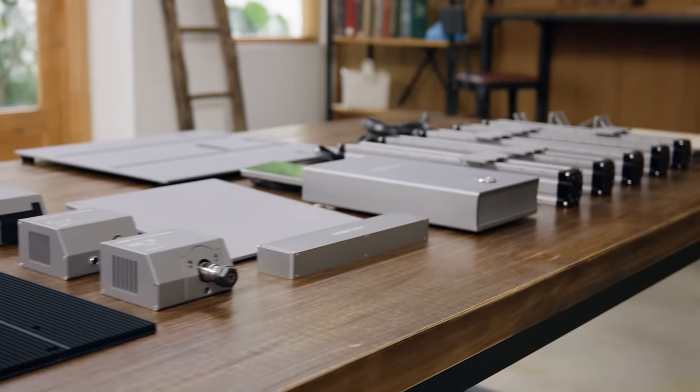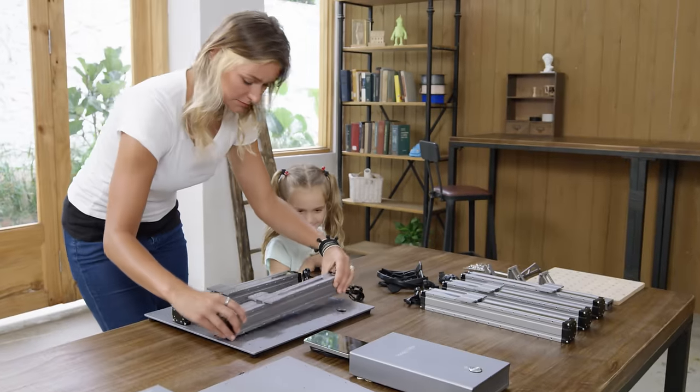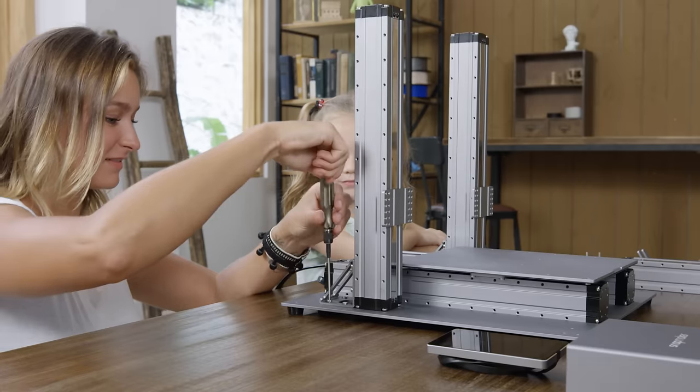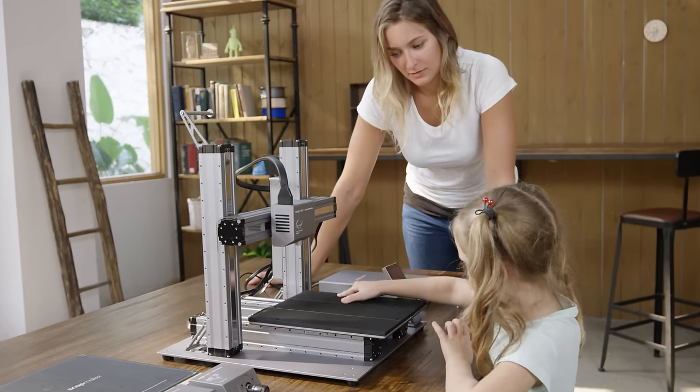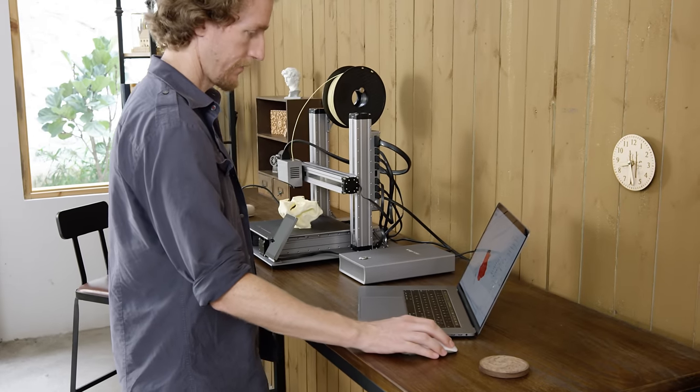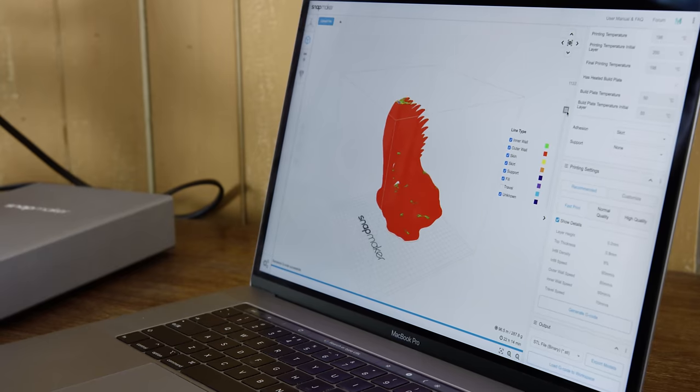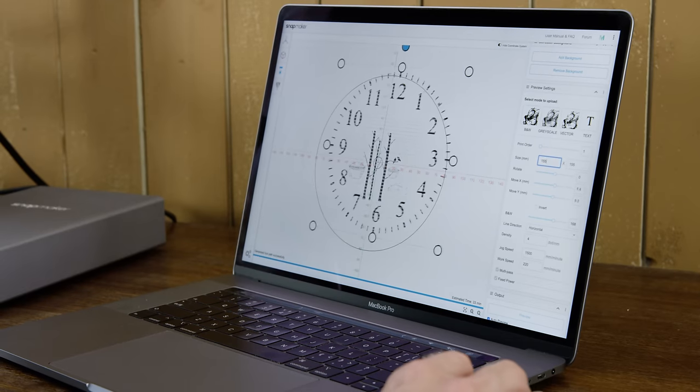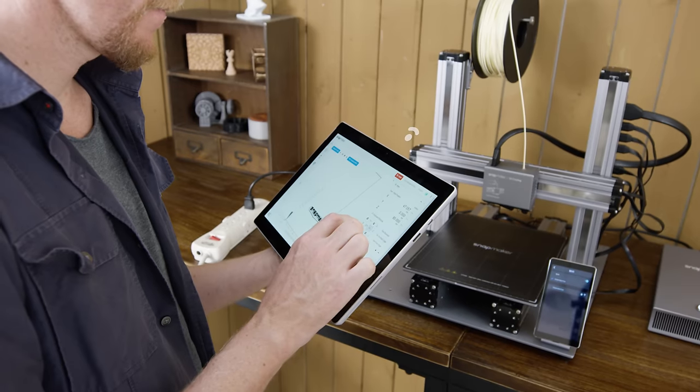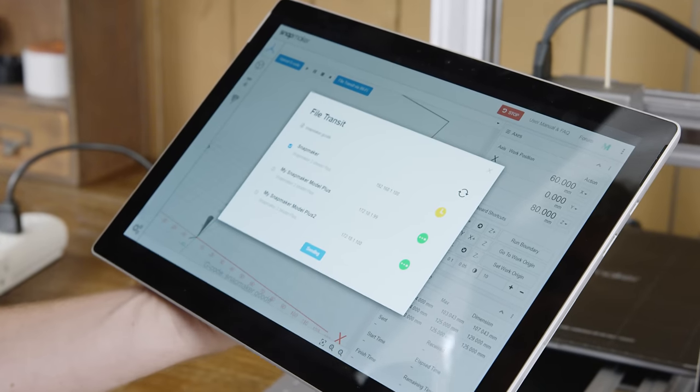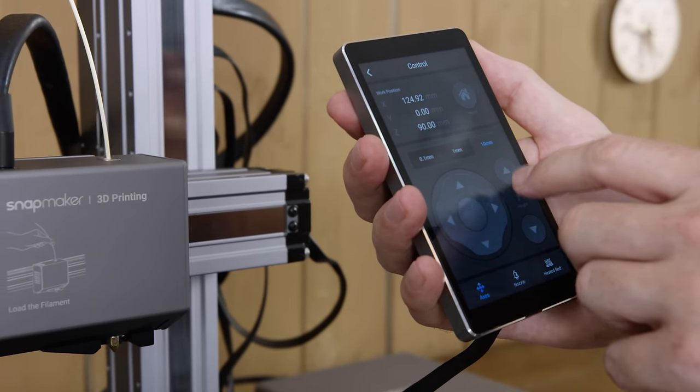The new Snapmaker is modular, and it only takes a few steps to set up. Our software has greatly simplified the process of 3D printing, laser engraving, and CNC carving. You can also connect and control your Snapmaker via Wi-Fi or with the smart touchscreen.